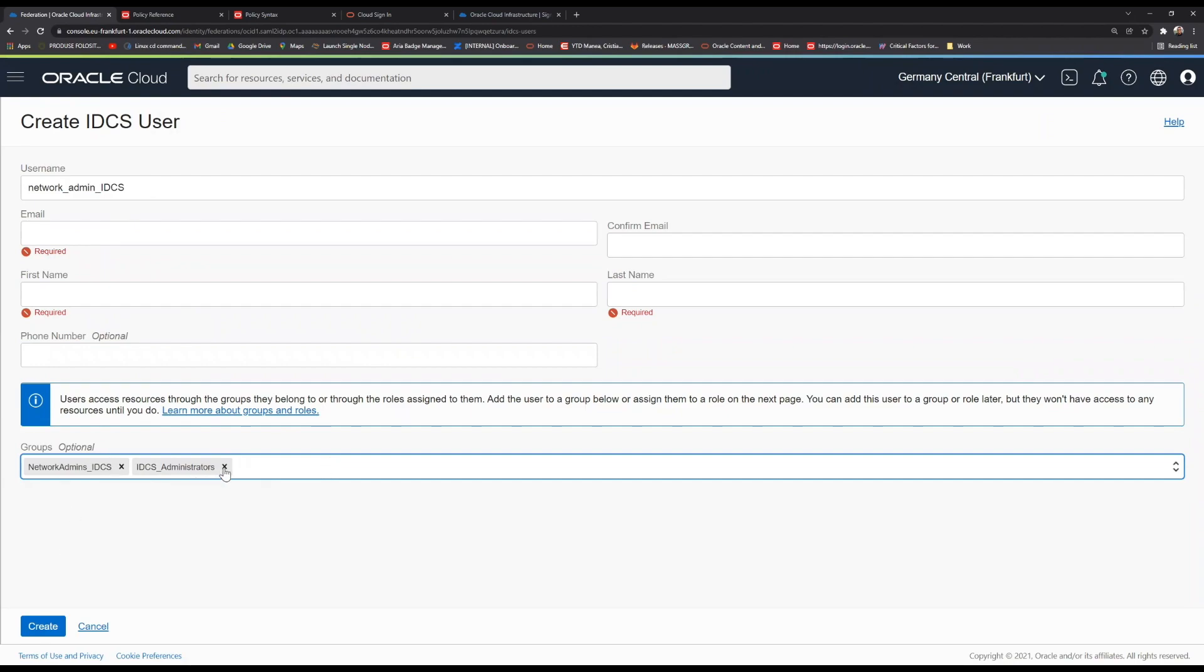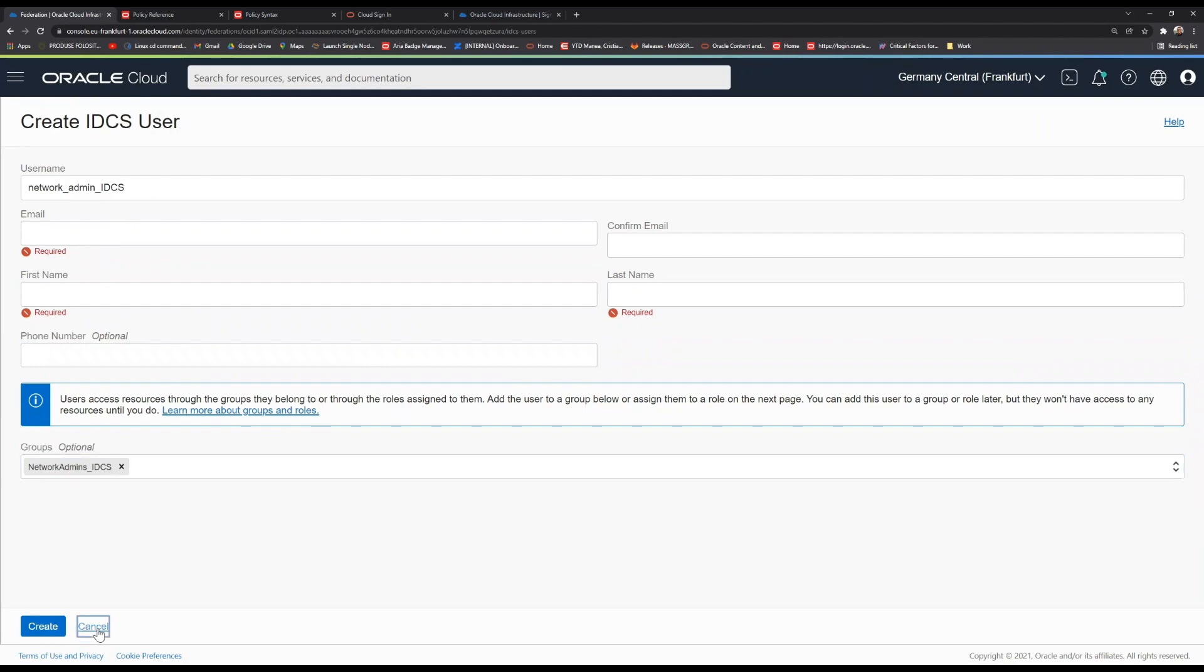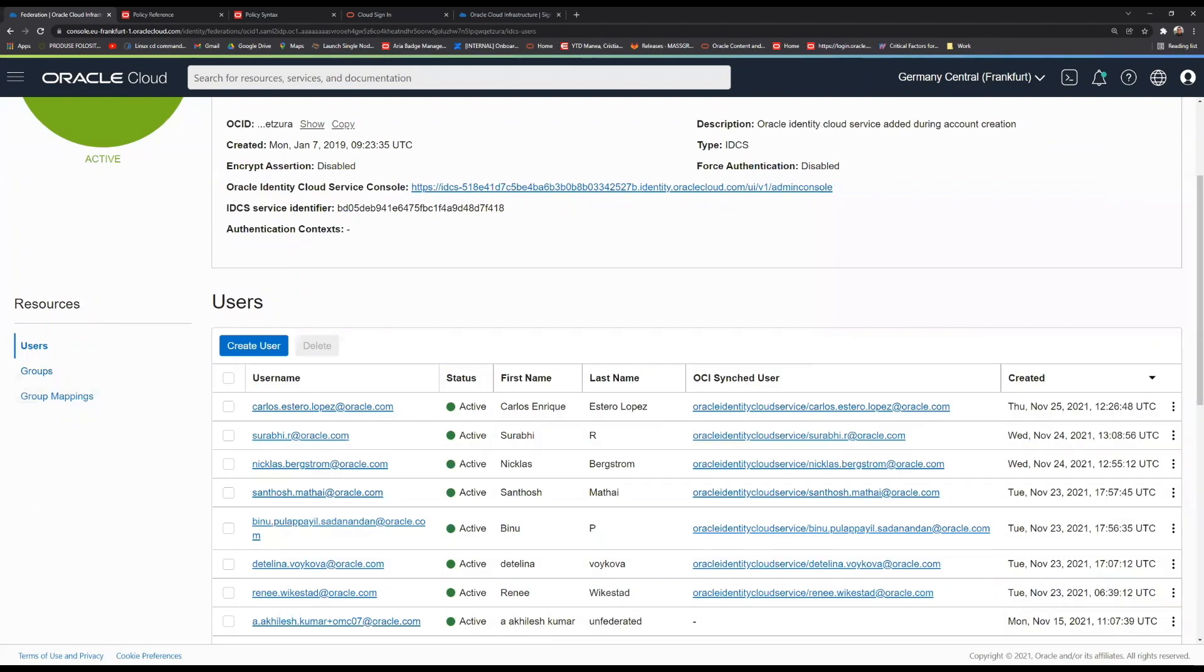And after you've done all this, you just click on create, and voila, you just managed to give access to your first federated user in order to start creating your networking architecture.